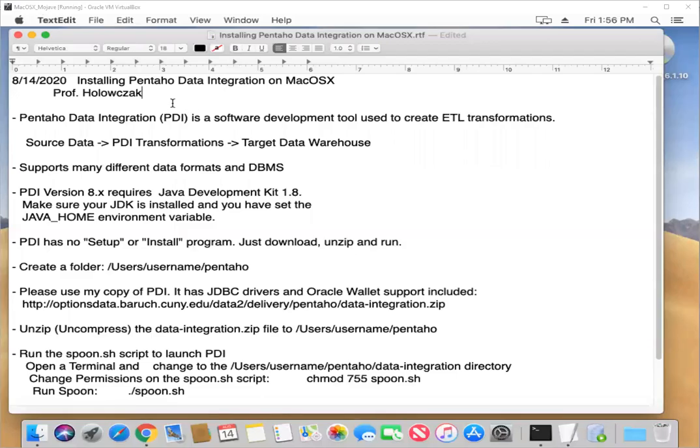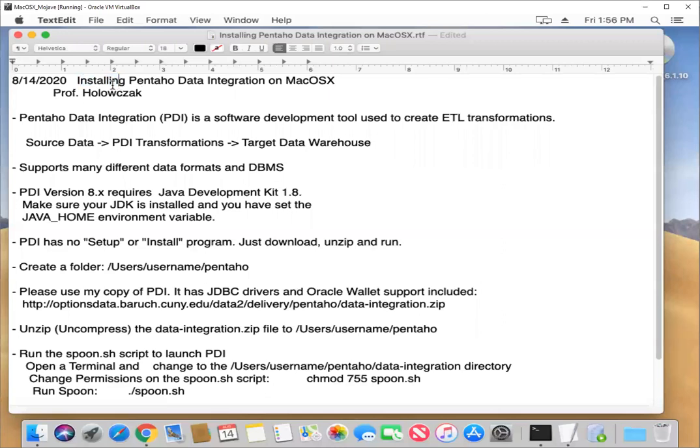Okay folks, so here we are for another exciting video. This one covers the topic of installing Pentaho data integration on Mac operating system. This is Professor Halaszczak.